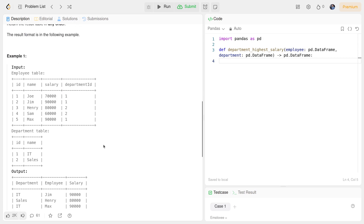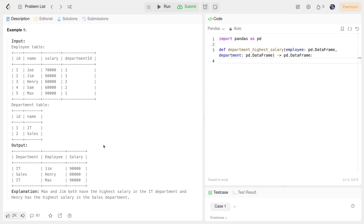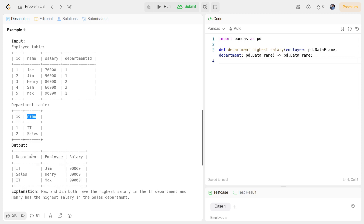As you may have seen in my previous videos, the column names in the output differ from the DataFrame. The department table name is sent as 'Department', employee name as 'Employee', and salary with a lowercase 's' is sent as capital 'S' Salary.